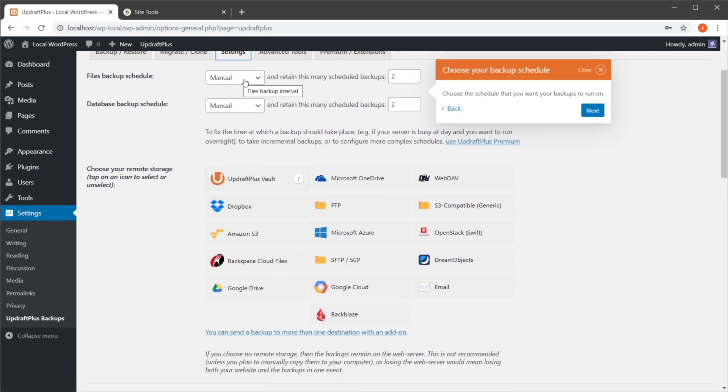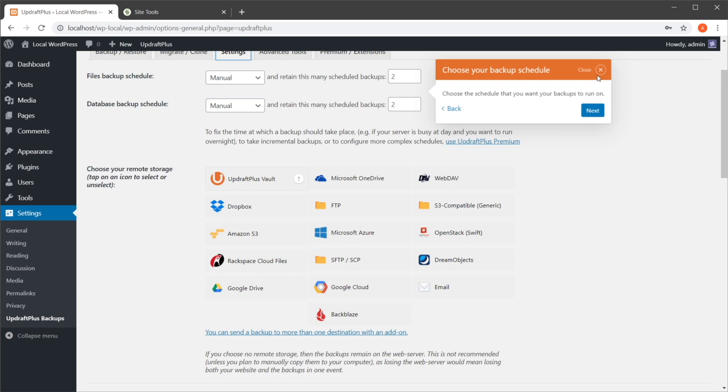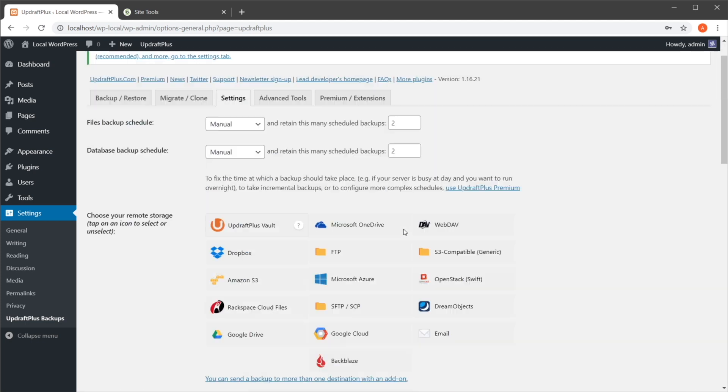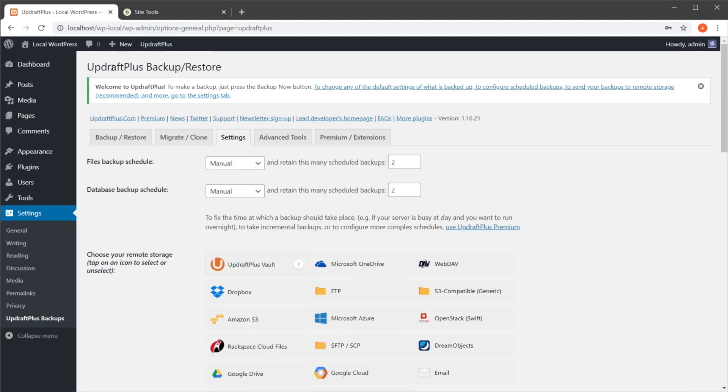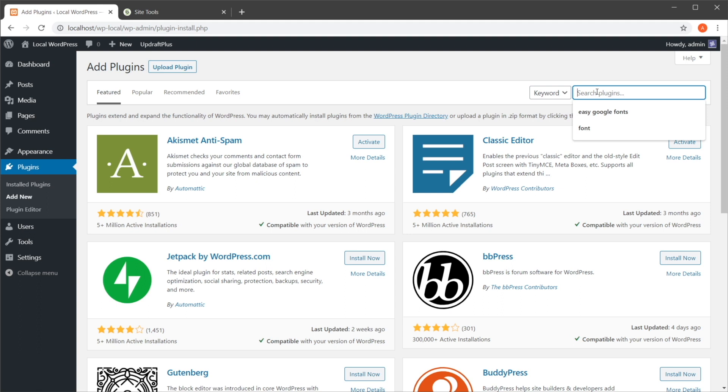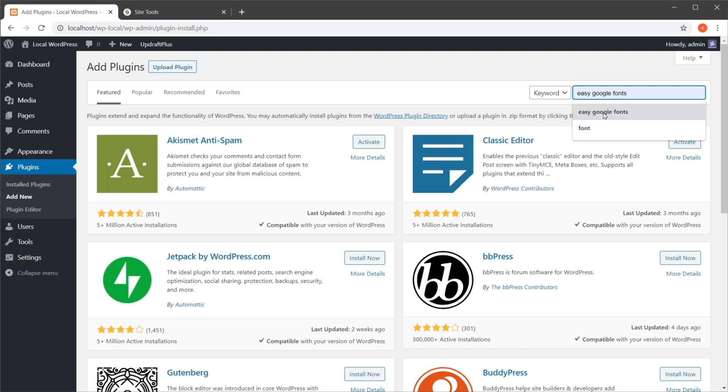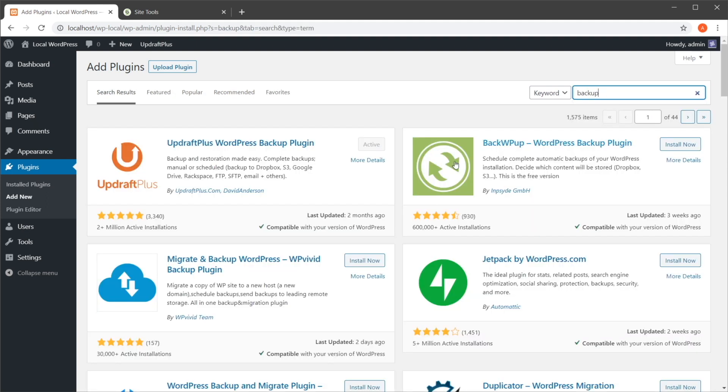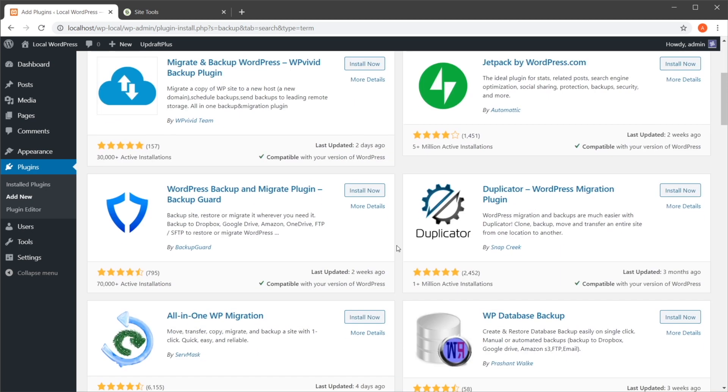And set a schedule for the backups, which is fantastic. And this is going to do the backups automatically for you—you don't have to lift a finger. So that's just one plugin that does this. If you search the plugin directory for backup, you'll find a lot more.